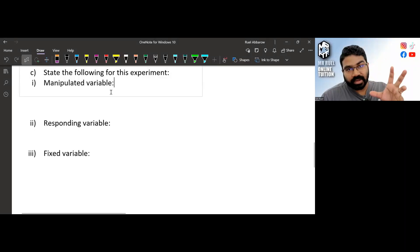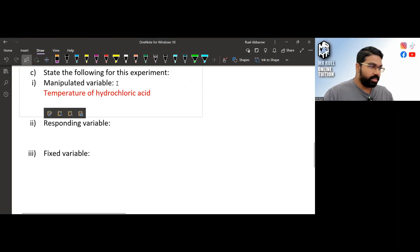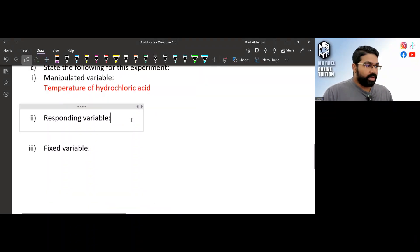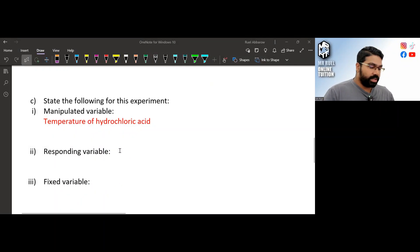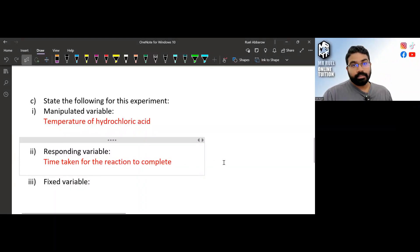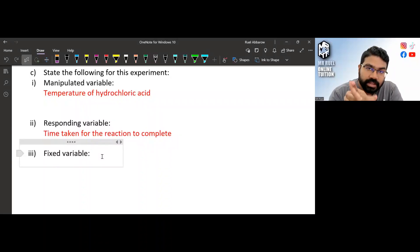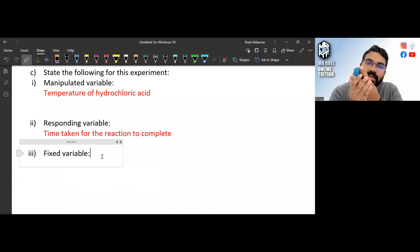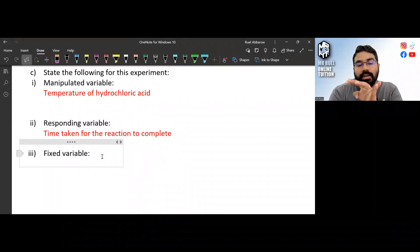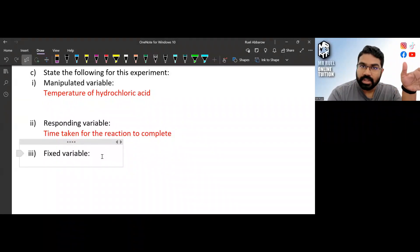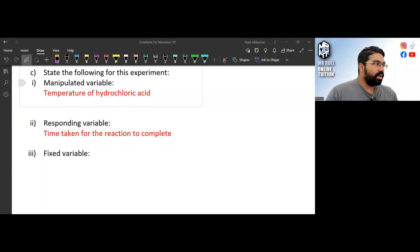Now state the variables. The manipulated variable is the temperature of the hydrochloric acid — don't just write 'temperature,' write 'temperature of hydrochloric acid.' The responding variable is the time taken for the reaction to complete, because that is what we measure at the end. For the fixed variables: when testing one factor affecting rate of reaction, everything else must be constant. The other factors are concentration, particle size, and presence of catalyst.